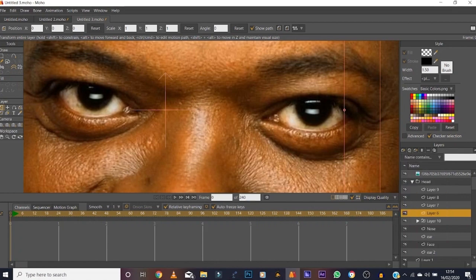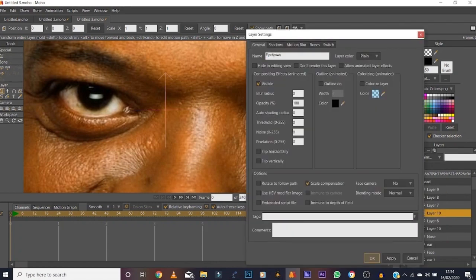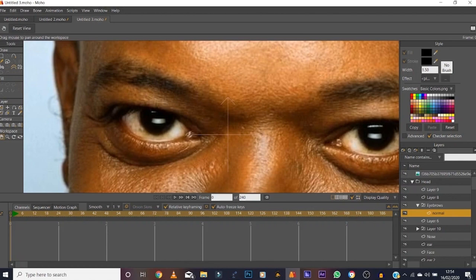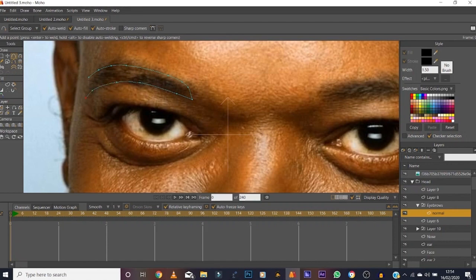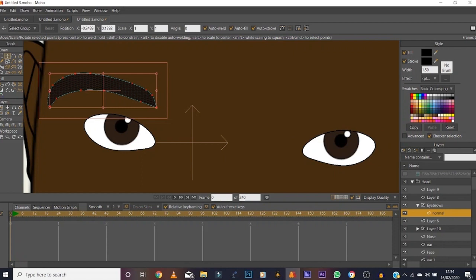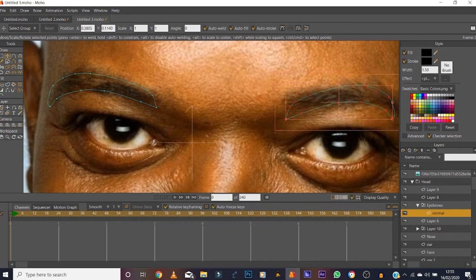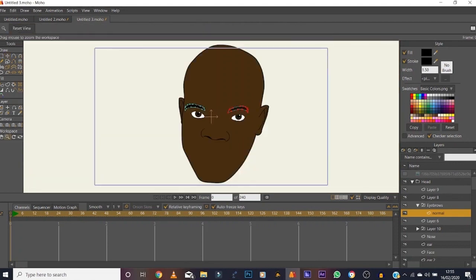Now for the eyebrows — create a switch layer, name it 'eyebrows'. Take a vector layer, drop it in, label it 'normal' for a normal expression. Change it to black, then use the Add Points tool to create the eyebrow shape. Double tap at each end to get sharp edges and join it up — there's one eyebrow. Same as with the eyes: copy, paste, flip horizontally, place it on the other side.